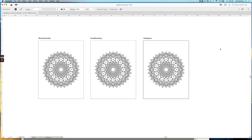Hello everyone. I hope you guys are having a great week. I have prepared a little video for you. This is week eight's topic four resource video for the fundamentals of color.